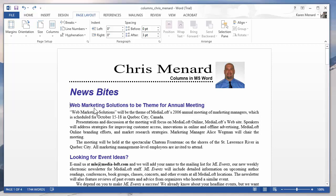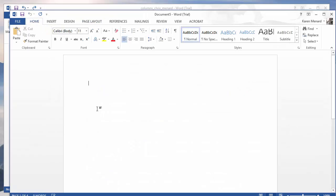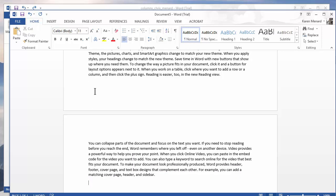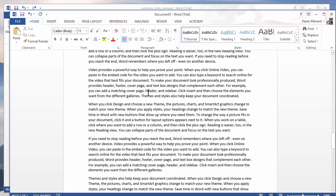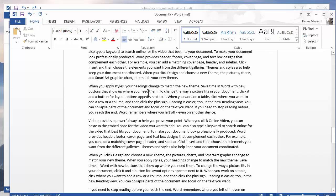Let's go ahead and do a new document first and just have some text on our screen. Let's do equal symbol RAND open parent 20 comma 7 close. We'll end up with 20 paragraphs, seven sentences in each one. Press enter on the keyboard. Go back to the top of the document.